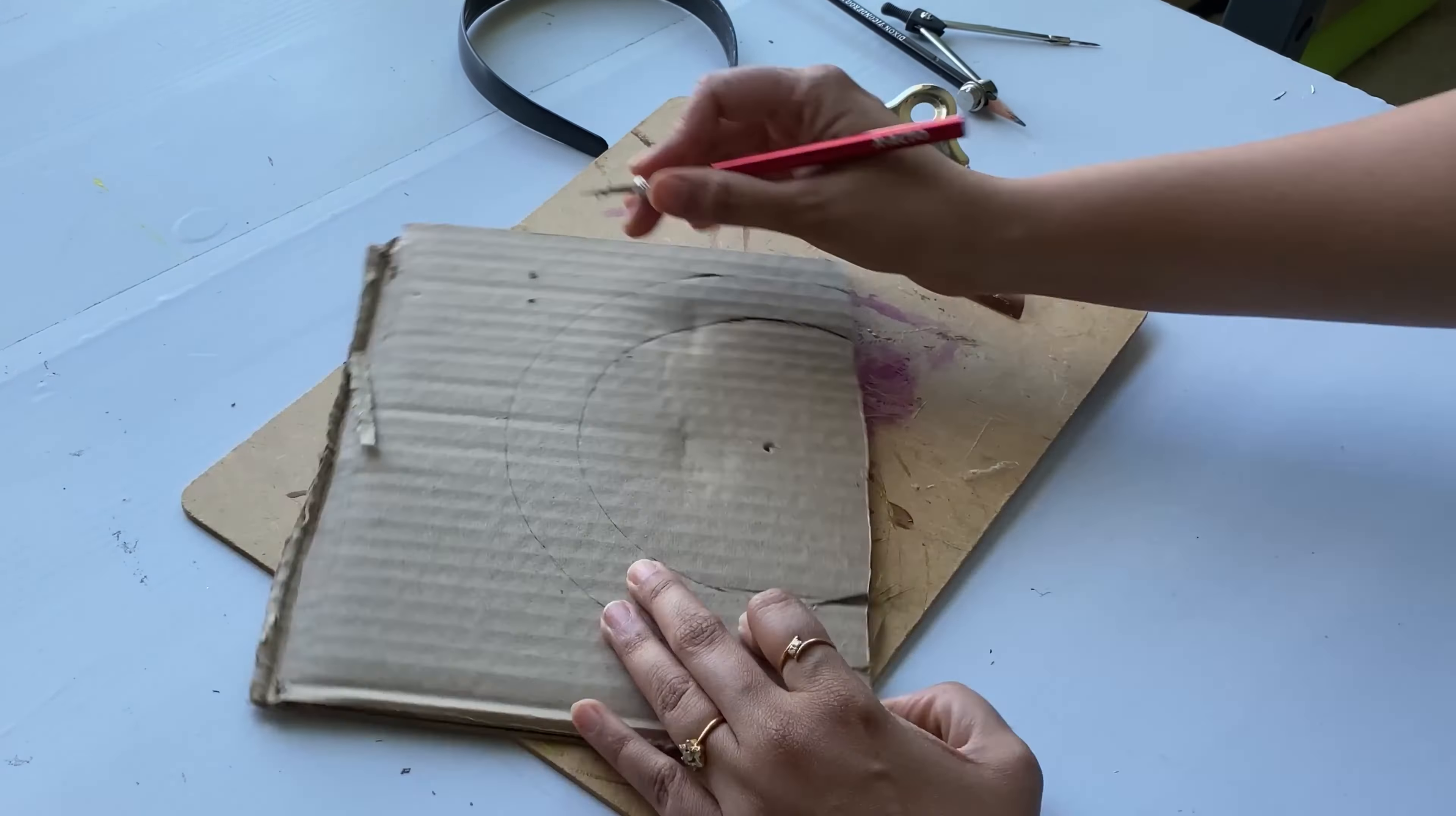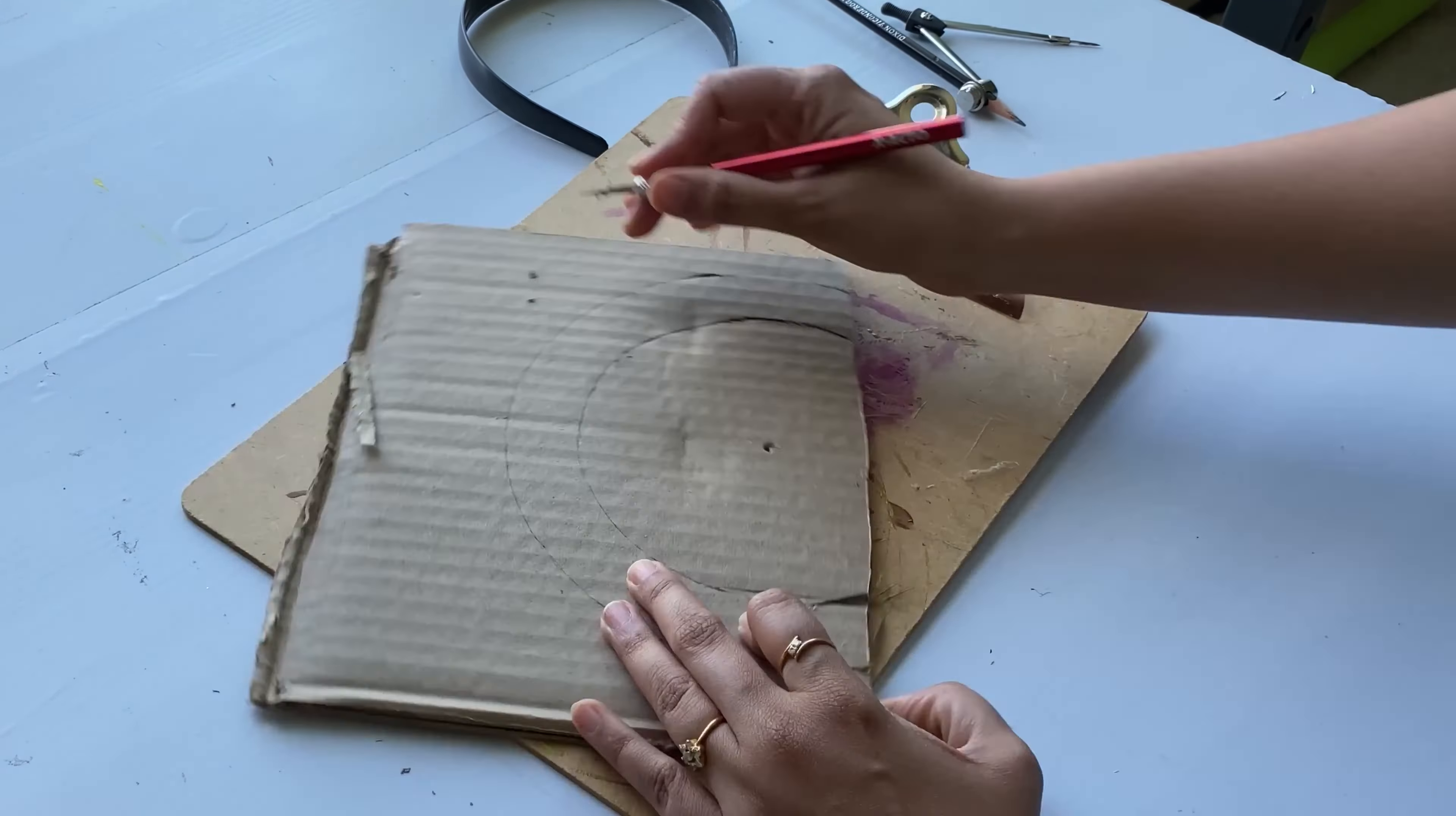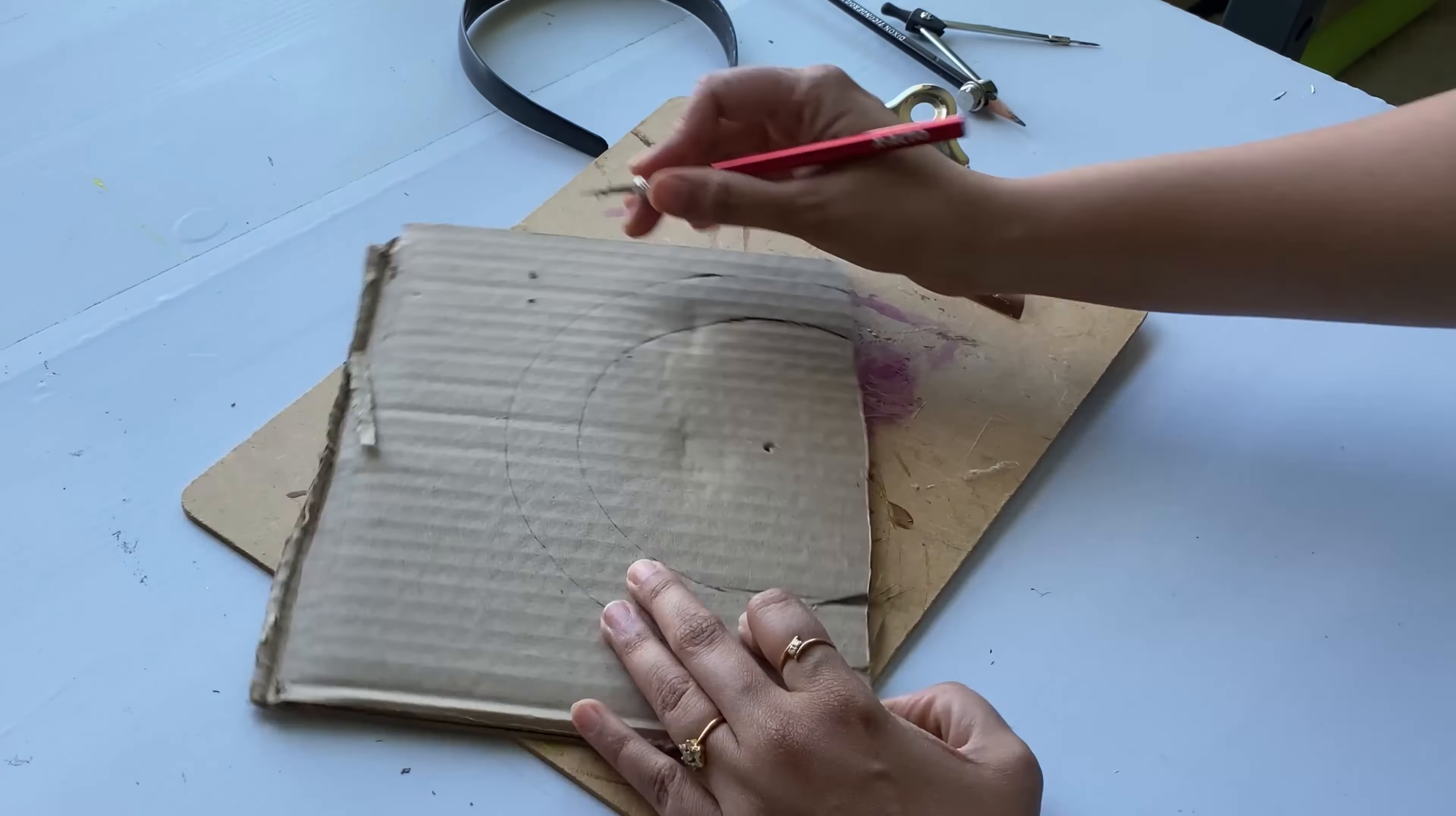Next, I'm going to trace this headband shape on the cardboard and make one more semi-circle which will be approximately one inch larger than the original shape. I'm going to make two pieces like this, and now I will cut both of the pieces.